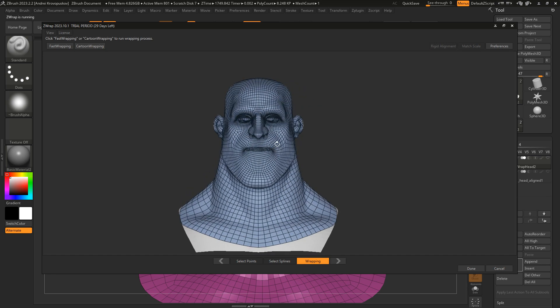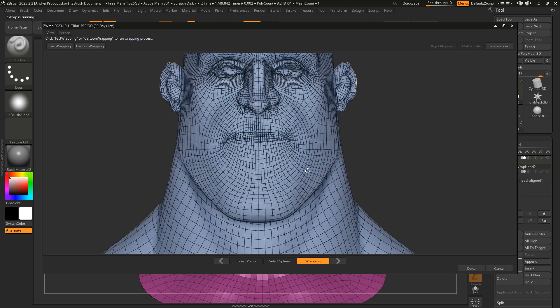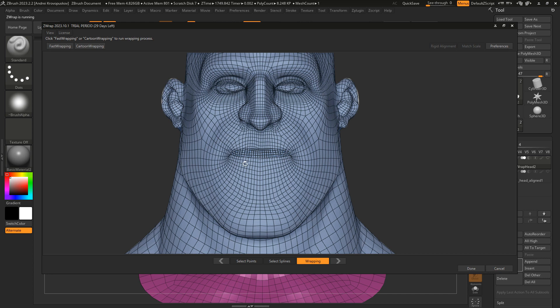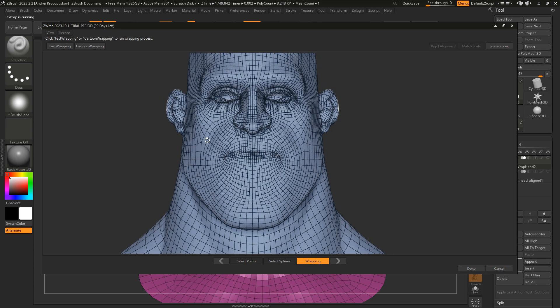But if we look closer at the results of the wrapping, you can see that there are some artifacts on the lips, on the nostrils, and on the eyes. A manual cleanup of this result would take quite a lot of time.